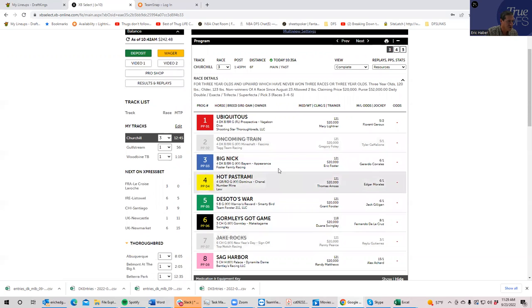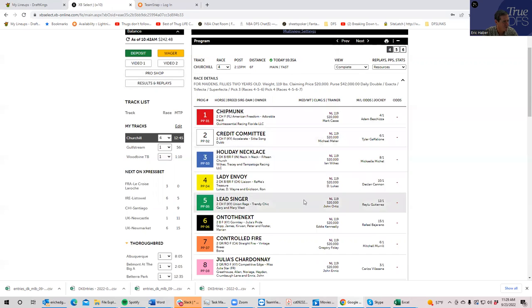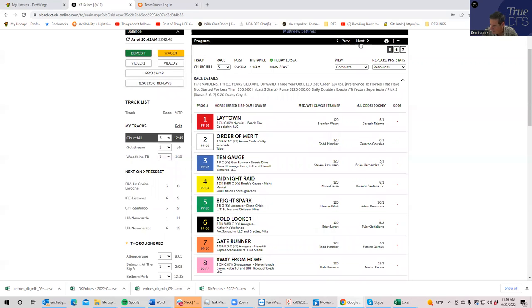Fourth race is a 1-800-GAMBLER race. You bet this, you should be calling 1-800-GAMBLER. Pretty much all first-time starters and wild horses, just no bet there.